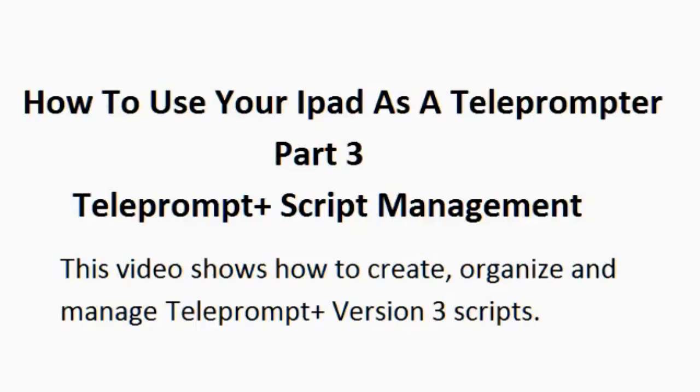How to use your iPad as a Teleprompter, Part 3. Teleprompt Plus Script Management.